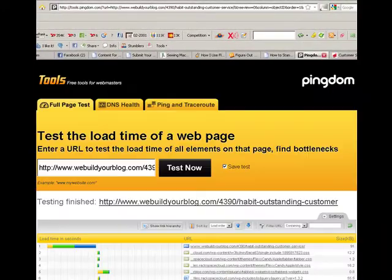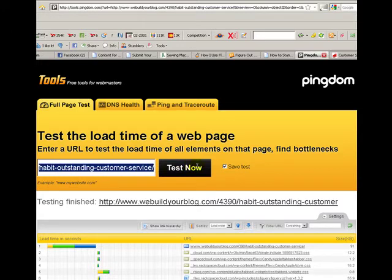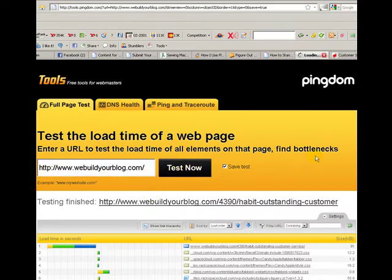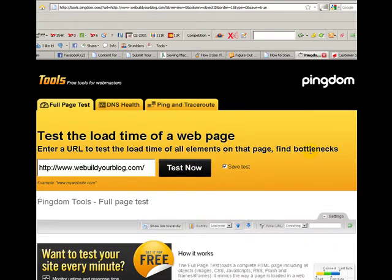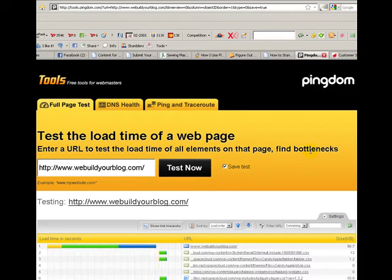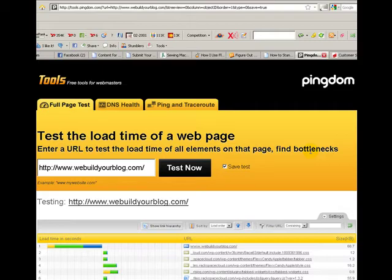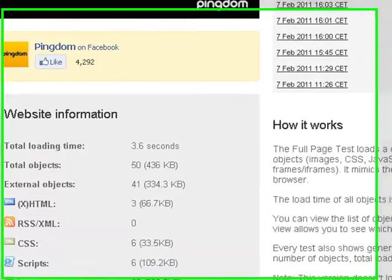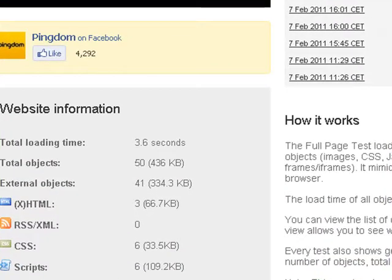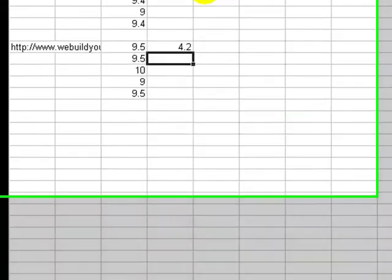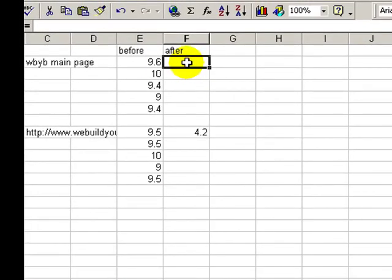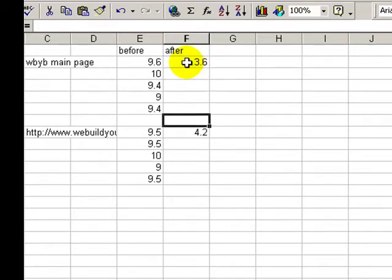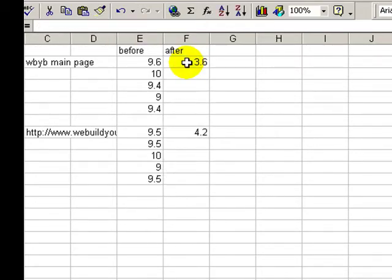I go back over to Pingdom tools and just take off the end part so I've got my blog main URL there and do a test now. It's doing the test, and there we are nice and quick at 3.6 seconds. It was 9.6 and I'm now on 3.6 seconds.